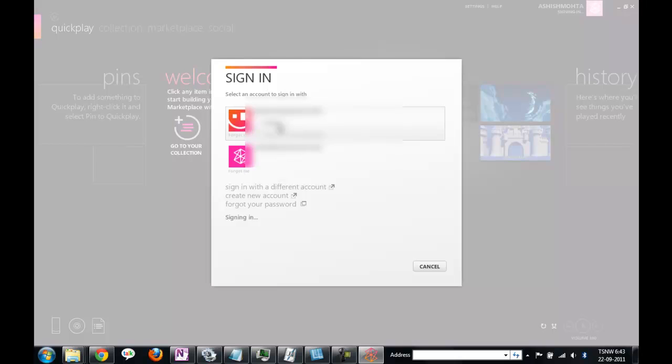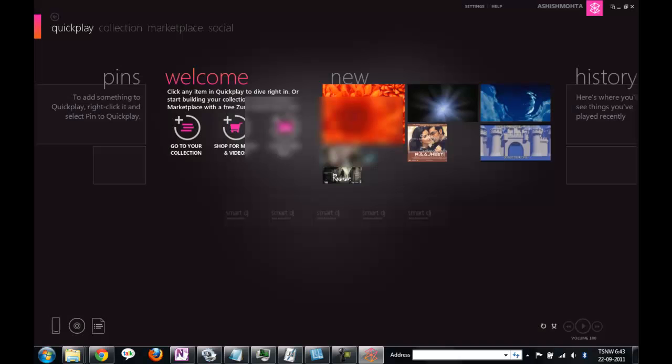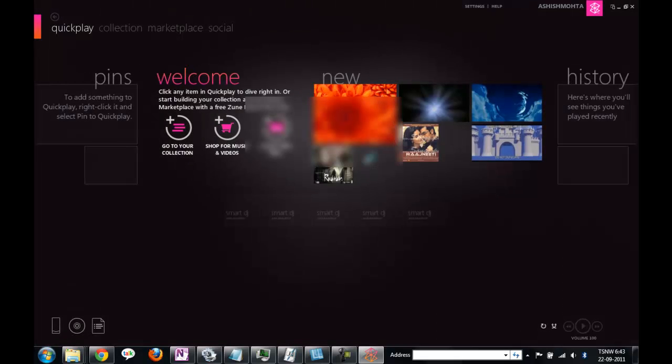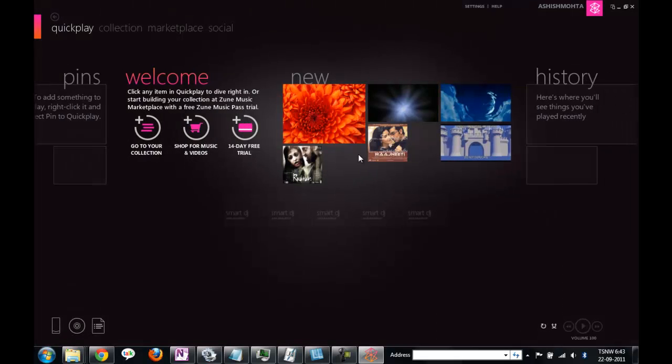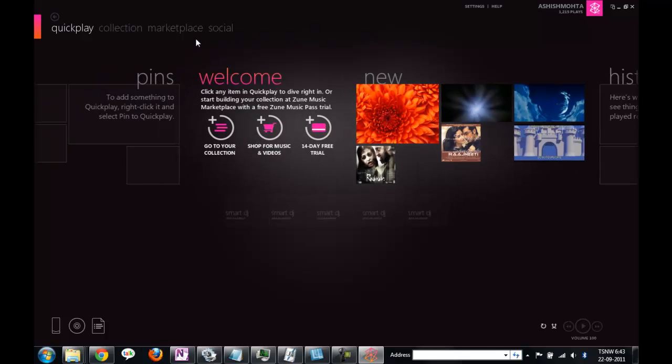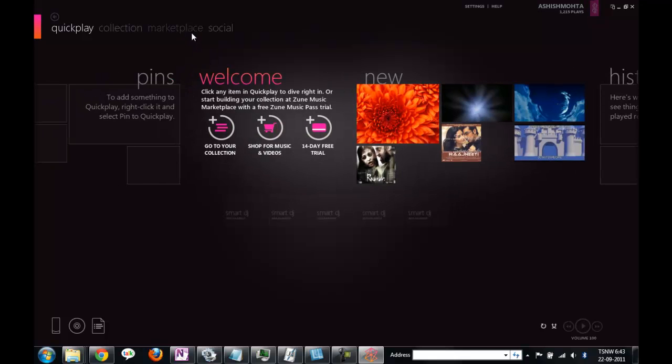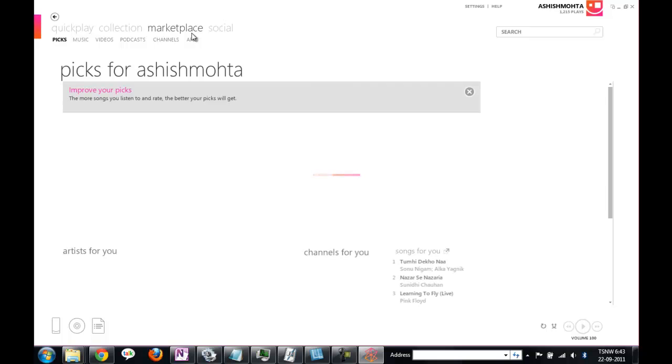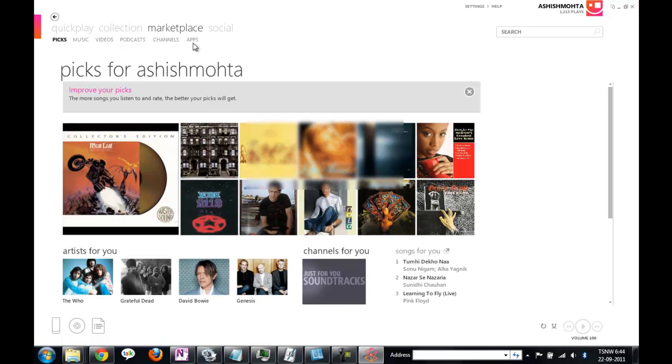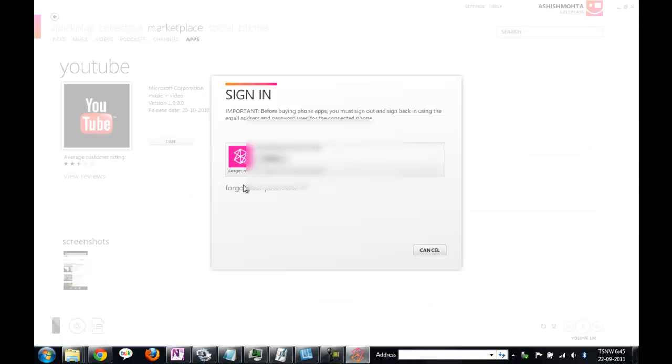Now I will sign in with the same ID which is actually a US live ID. And there you go, I have used the US market, US live ID and I'm signing into a US marketplace, so this all works now.